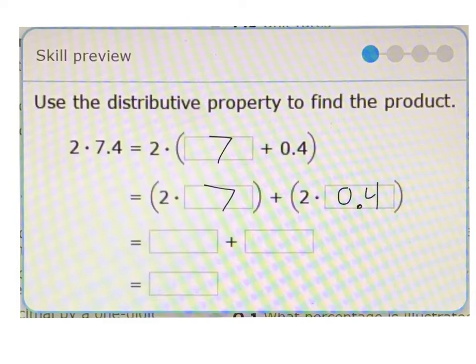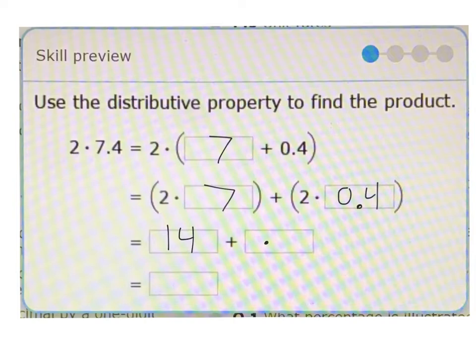So now we can do those math pieces separately, add them together, and we'll get our answer. 2 times the whole number 7 is obviously 14. 2 times 4 tenths, or 0.4, is 8 tenths or 0.8. So our answer is going to be 14.8.